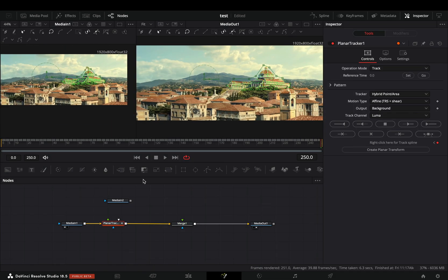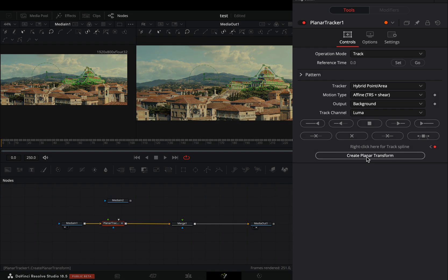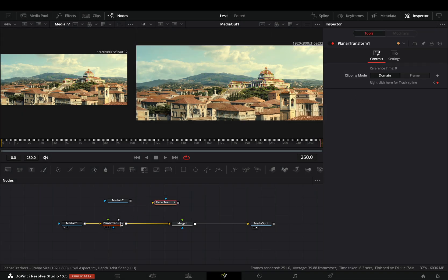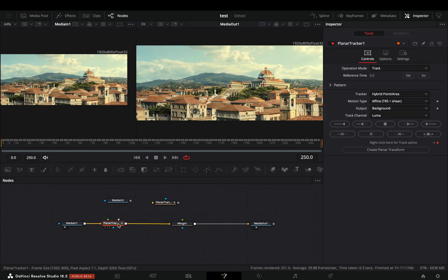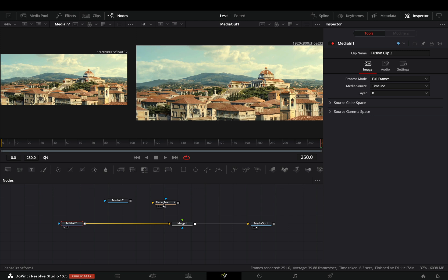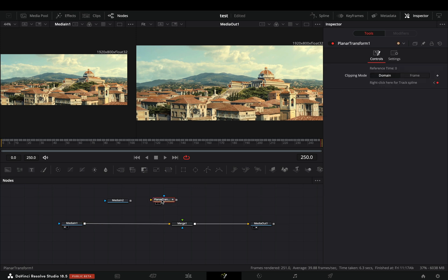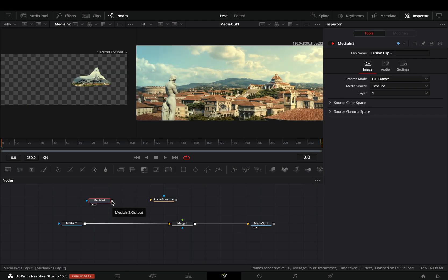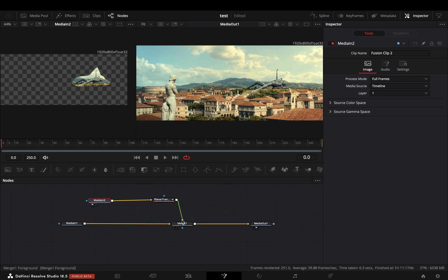Once the tracker is done, select to create a planar transform. Now that you have this transform node, you can delete the planar tracker if you want. Select your masked clip, connect it to the planar transform node, and then to the Merge as a foreground.